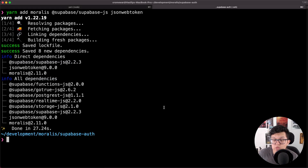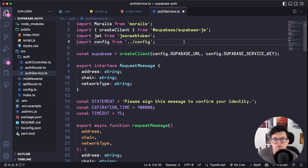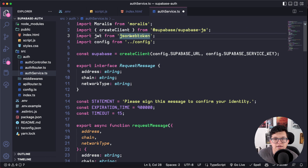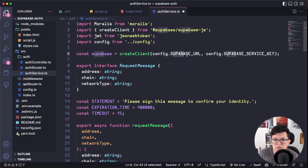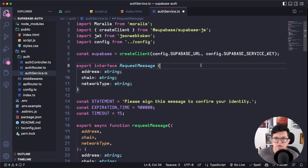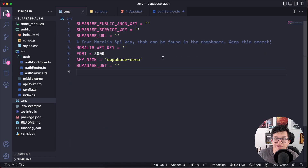Once you are done, we can start reviewing the project. Here I have a file called authservice.ts because we are using TypeScript, and of course you should import the dependencies we just installed: Morales, the Supabase Client, and JSON Web Token. The first thing we need is to create a Supabase Client, which is going to use the Supabase URL and the Supabase Service Key. We are going to store these keys in a .env file because some of these keys are sensitive and you shouldn't be sharing them with anyone. If you haven't cloned the demo already, do it now and go to the .env file to start filling in the information.